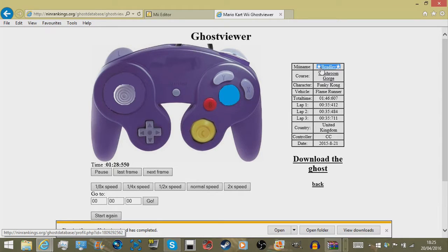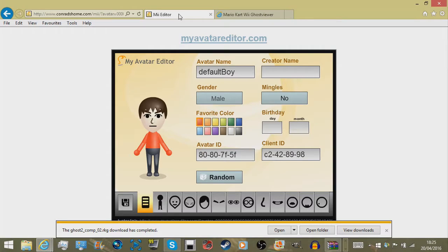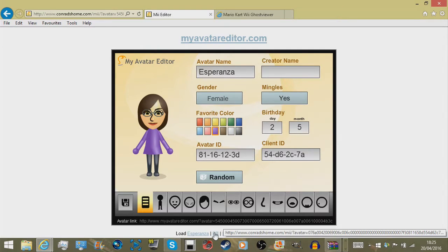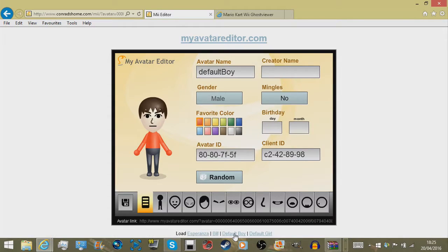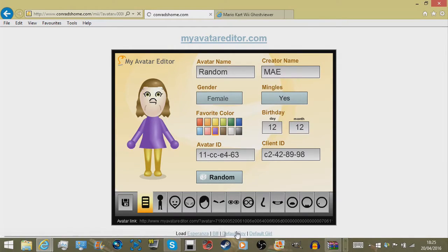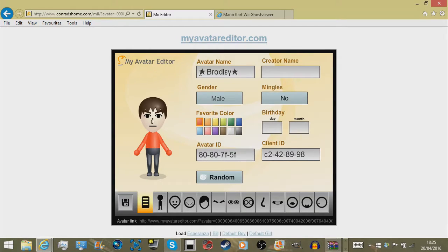We need to get another file, so we're going to copy Bradley's name. We've got a Mii editor - this is the regular online Mii character editor that you can get from anywhere. There was something like Mii Share that used to exist but doesn't anymore; Nintendo might shut this one down too - I'll link it in the description. Just search 'online Mii editor' and it should come up. We're going to paste Bradley's name in there, keep the Mii character the same, and now we're going to save it.